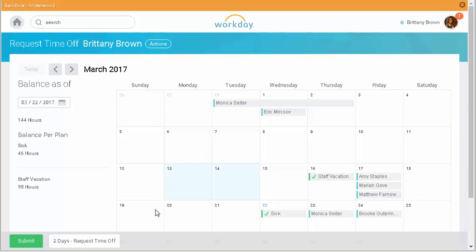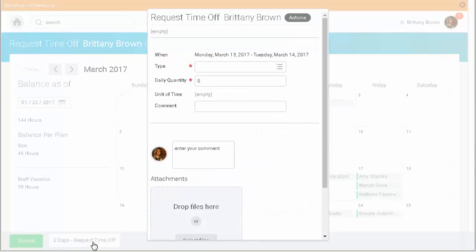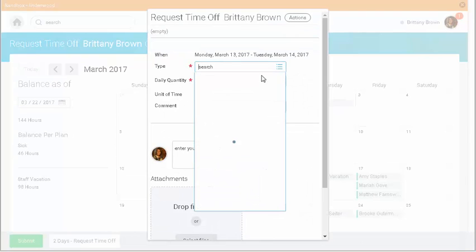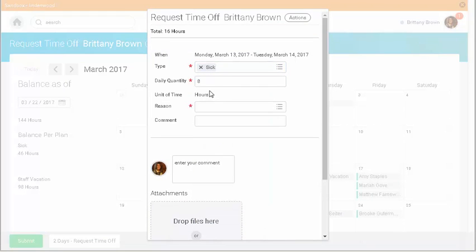When I'm ready, I'll click the request time off button. Next, I choose sick as the type of time I'm requesting.